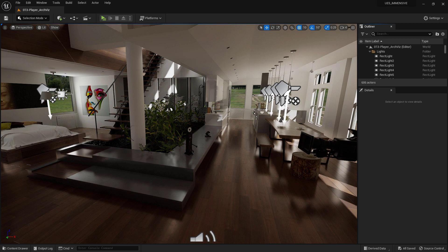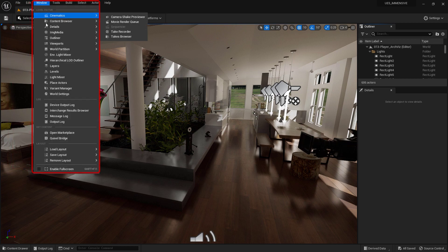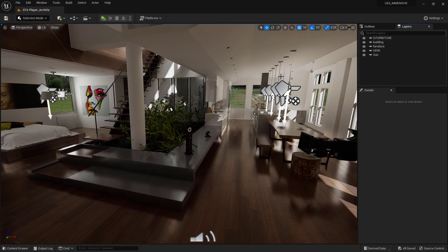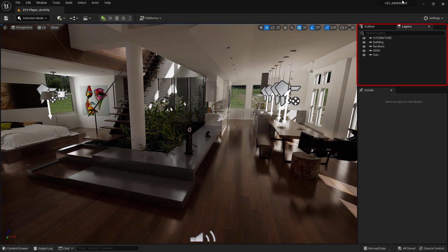To open the Layer Panel, simply go to the menu bar and drop down the menu until you find the Layers option. A small window will open in a default position, but we should know how to move it to another location if we want to.